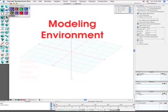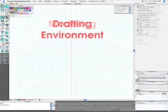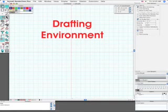Before we get started, we should mention that FormZ contains a modeling environment, which is three-dimensional, and a drafting environment, which is two-dimensional, each of which has its own set of tools and windows.